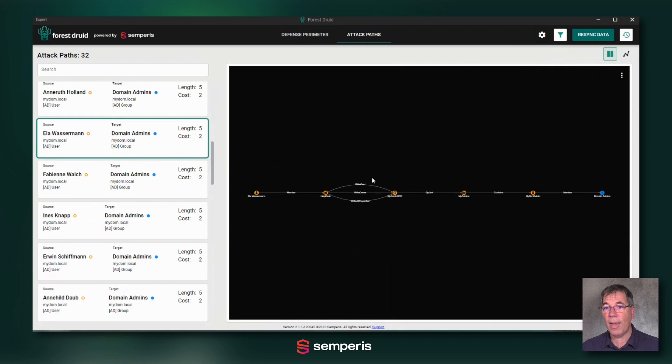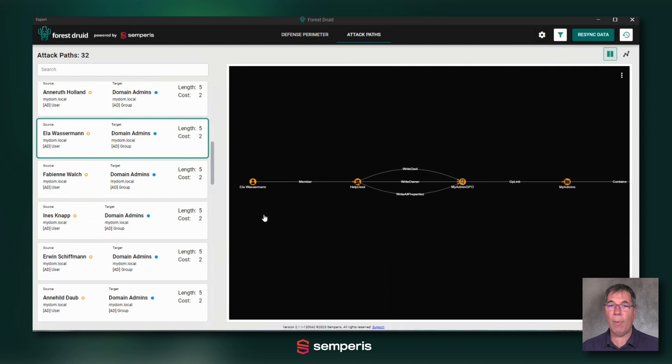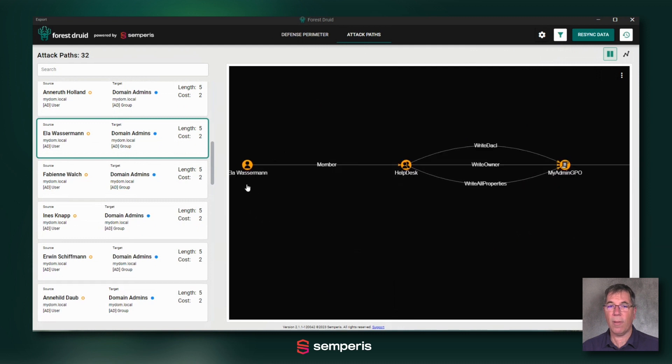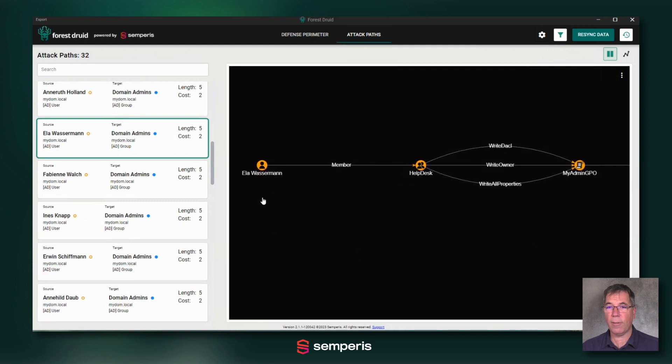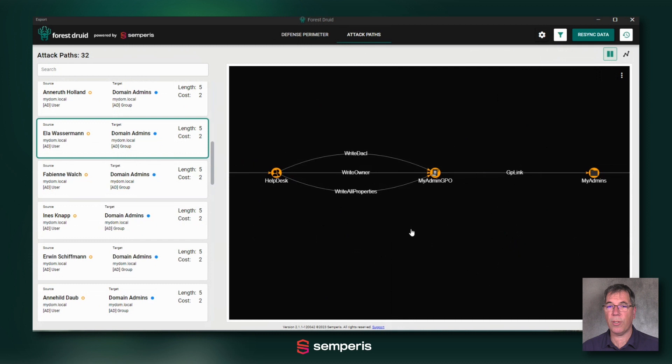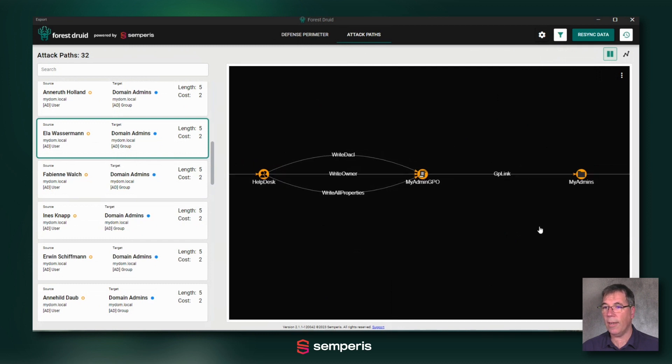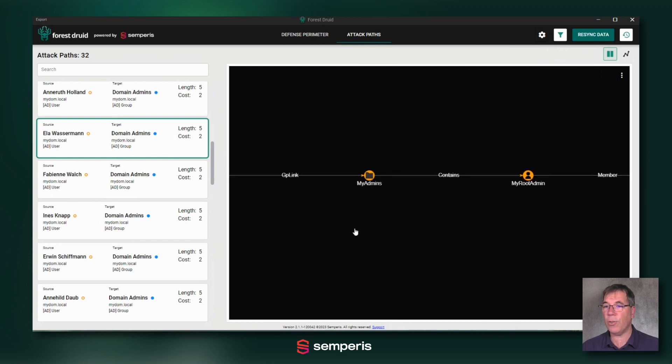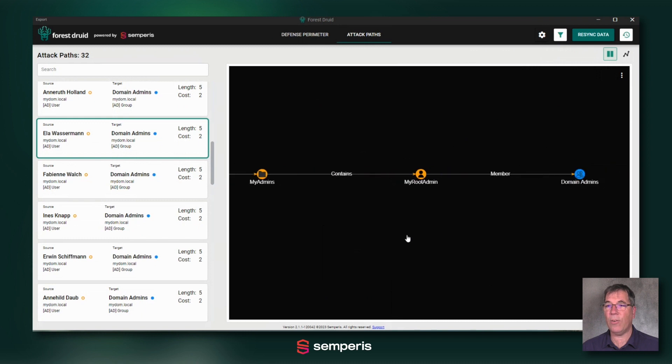Because it's many more hops away to get to the domain admins. But still, this object, through membership and through permissions of that group to a group policy, eventually has access into the domain admins group.